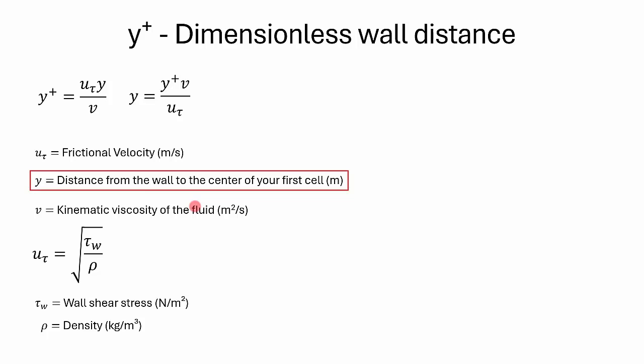If your working fluid is water, we can plug a value of 1000 kg per meter cubed, and the wall shear stress has to be calculated.